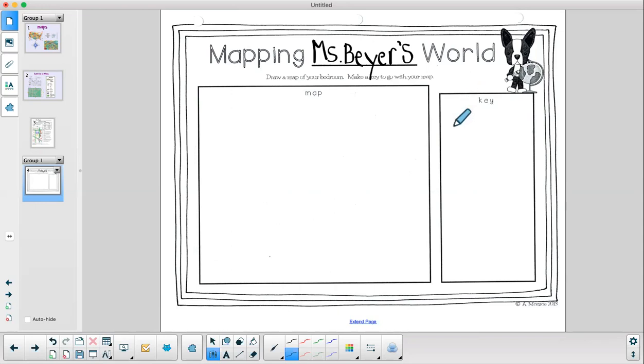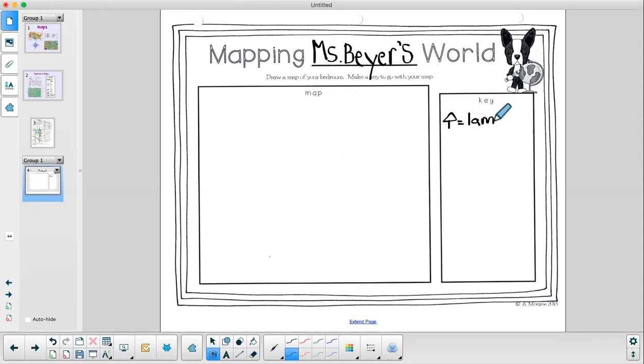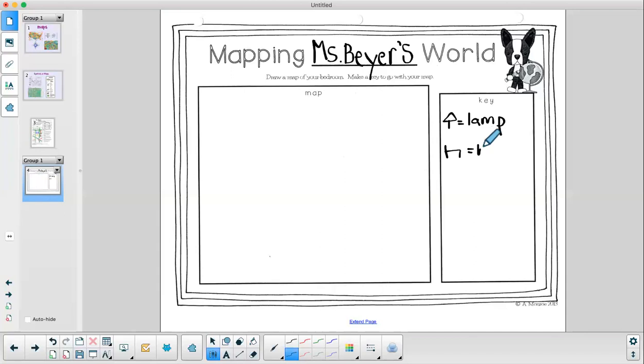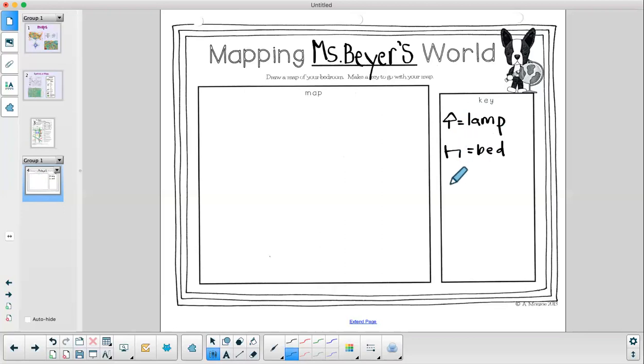So thinking about some of the things I have in my bedroom, I have a lamp. So I might do a little lamp symbol. And then I have to also make sure I include what that symbol represents. So somebody reading my map understands what all the symbols are. I also have a bed. I did notice that when we were looking at the symbols, the symbols were simple drawings. They weren't this grand drawing. So when I'm thinking about my key, I want to make sure that I'm thinking of something simple. Then what else is in my bedroom? I'm going to keep thinking. And I want to make sure that I have at least five or more things in my key.